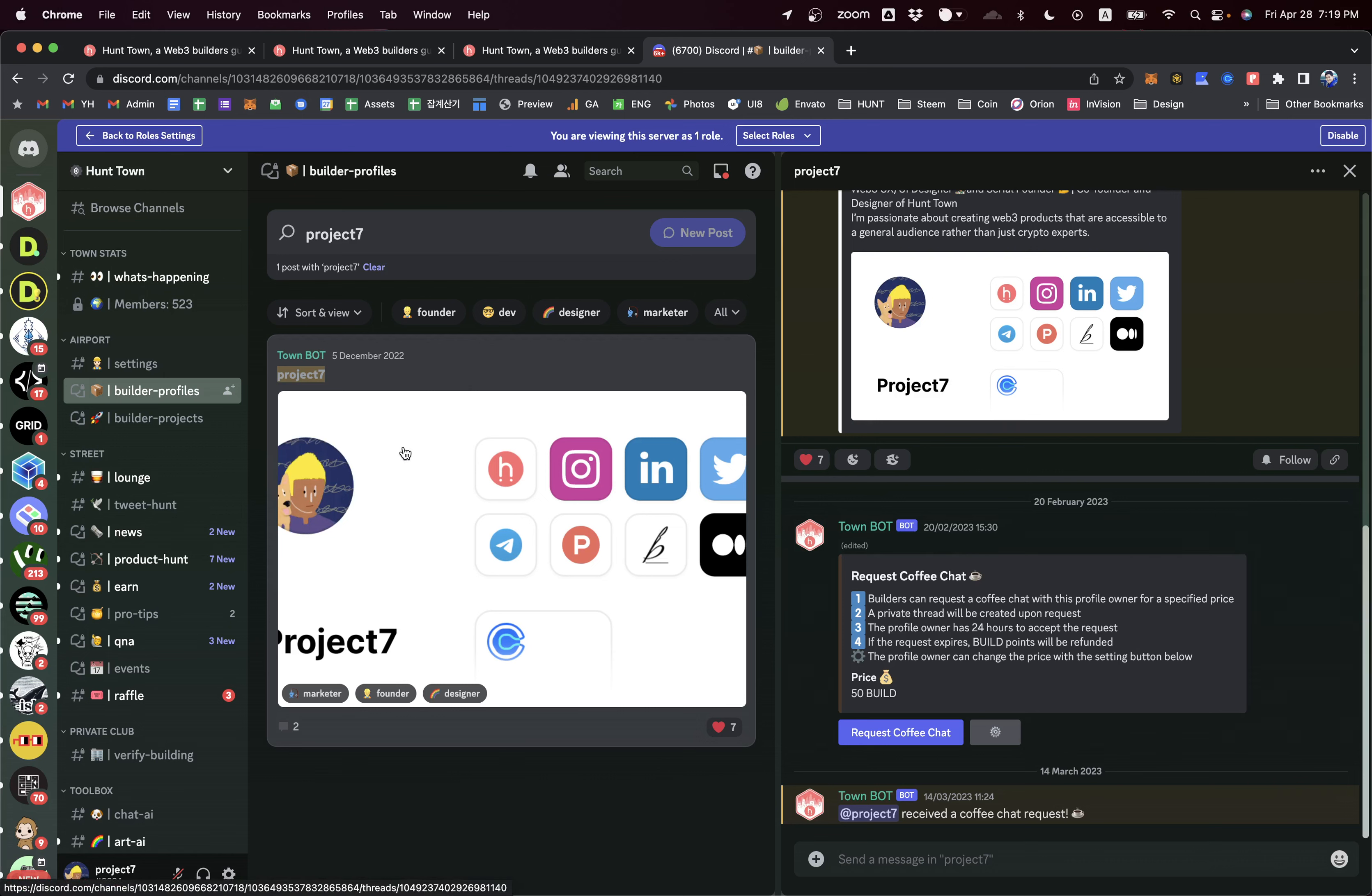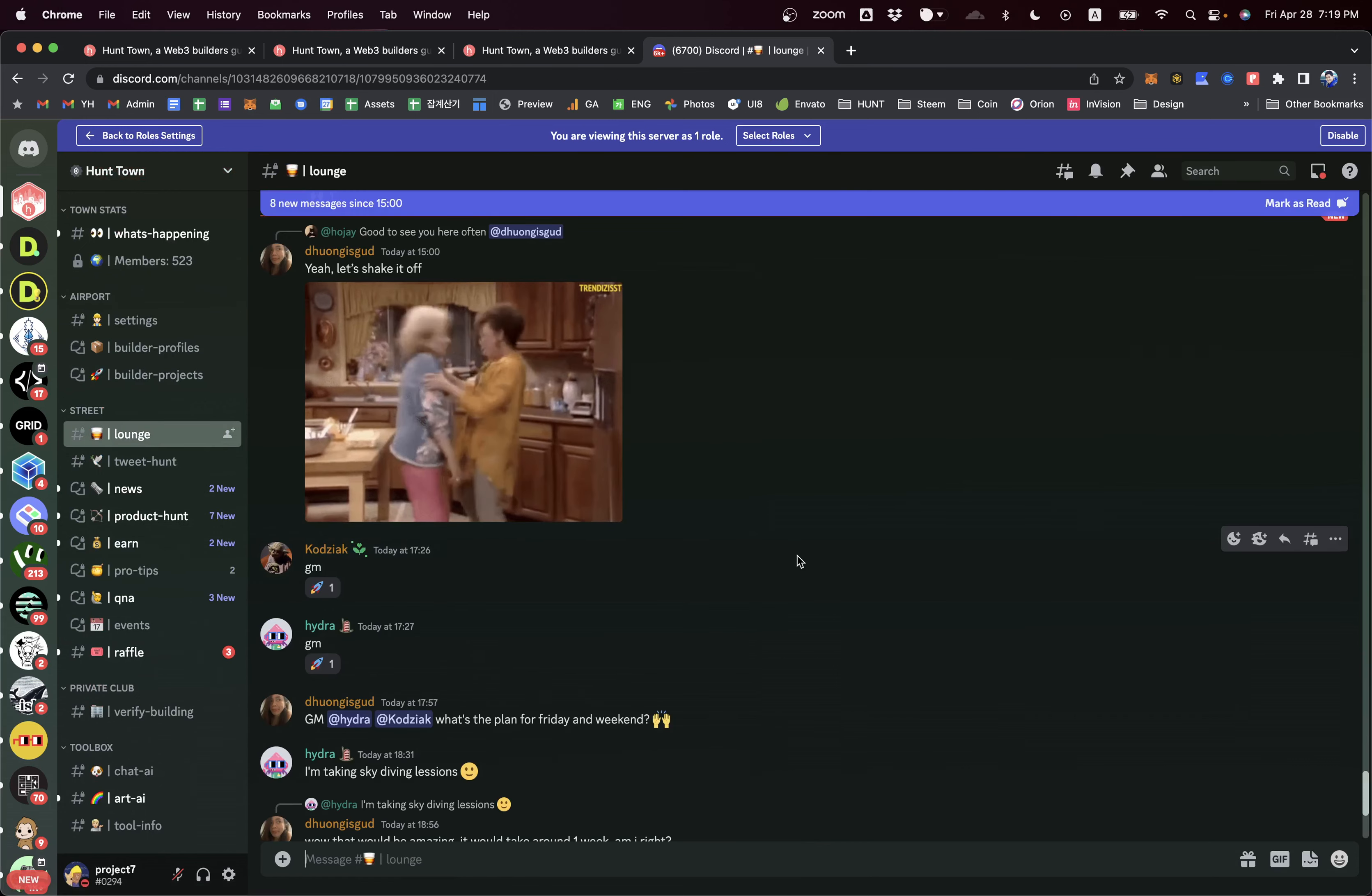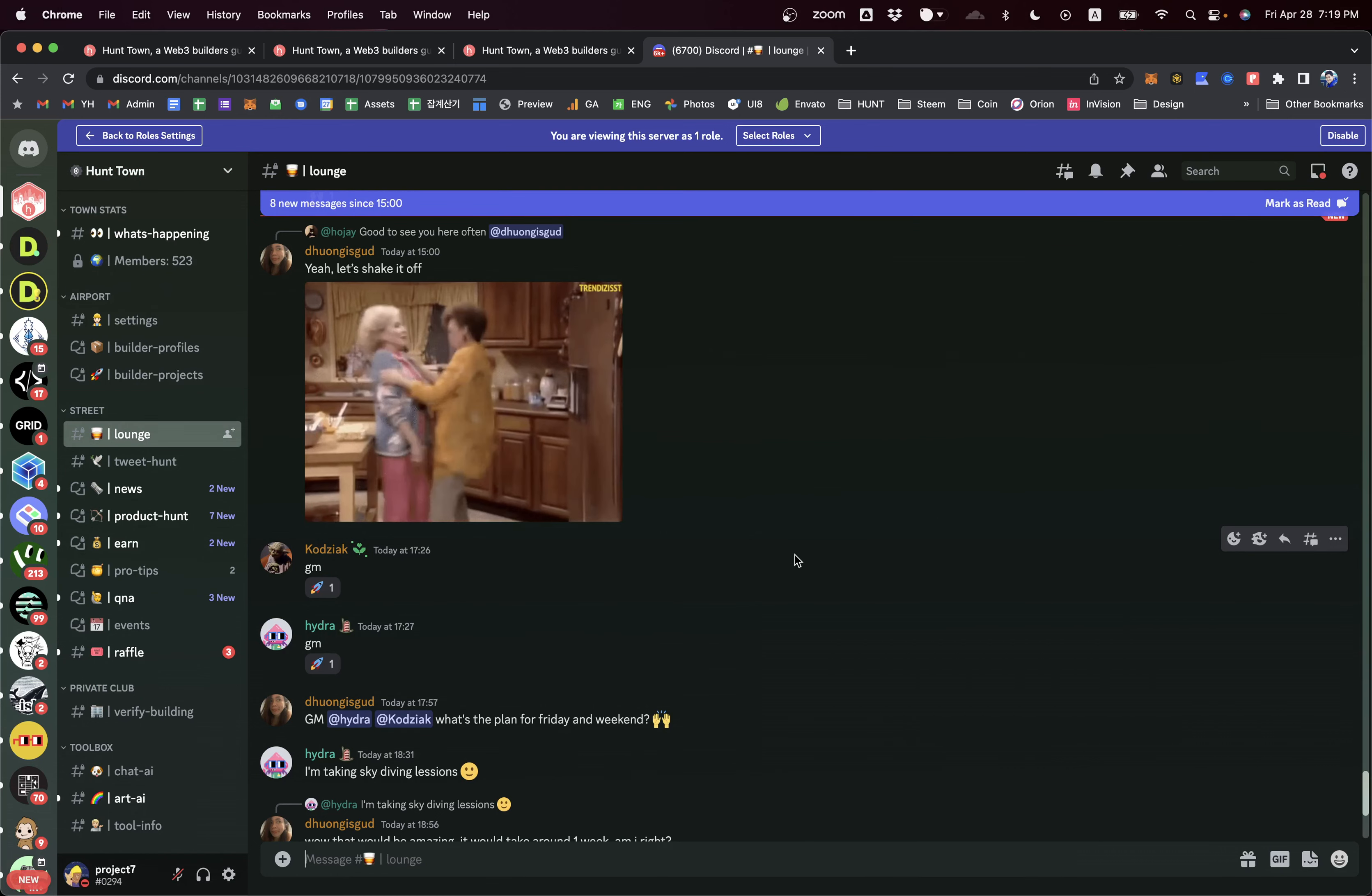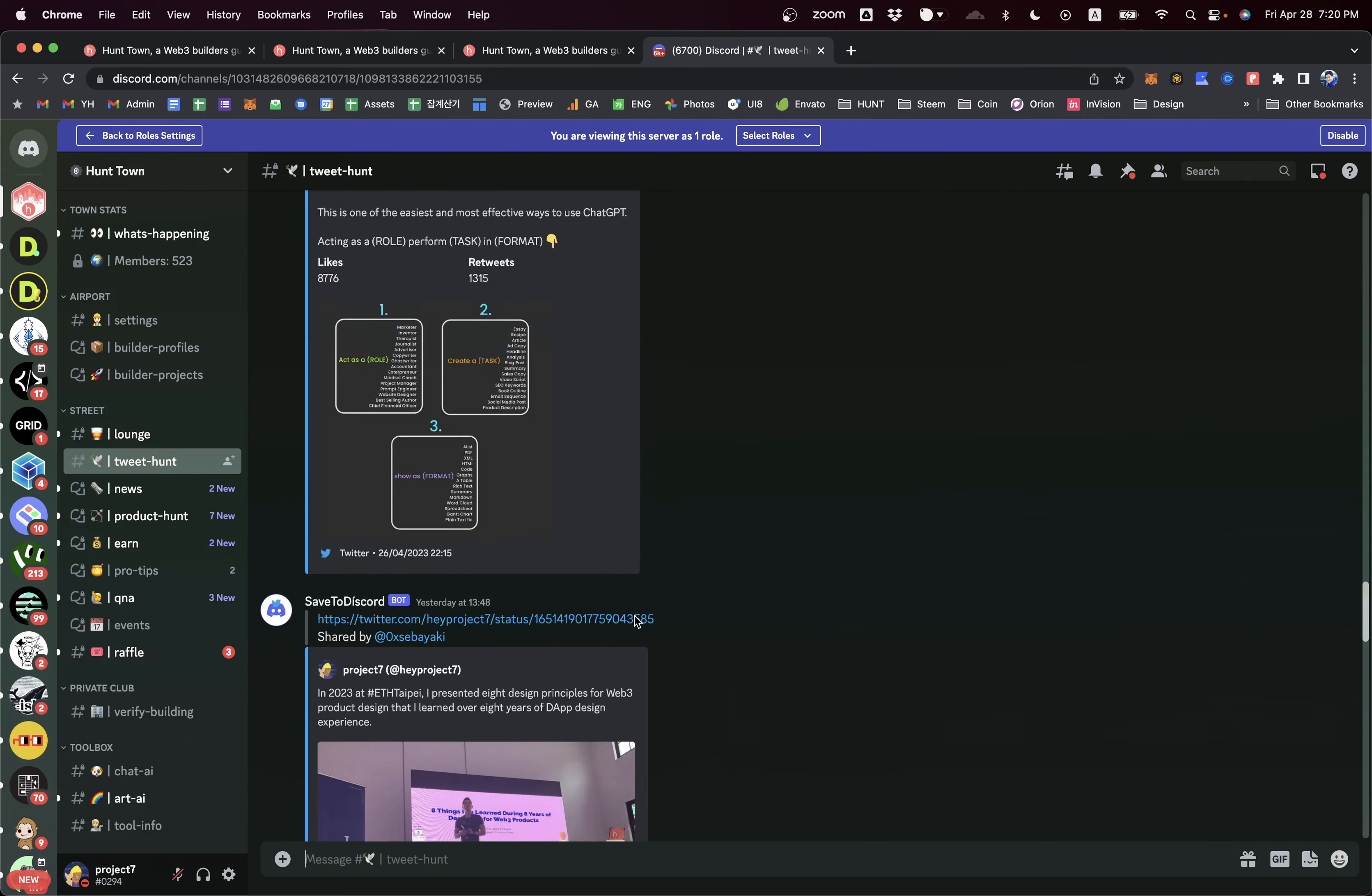This is the lounge channel where you can chat with other builders freely. You can also save some useful tweet messages, tweet contents by tagging, simply save to Discord. I'm going to show you this cool feature.